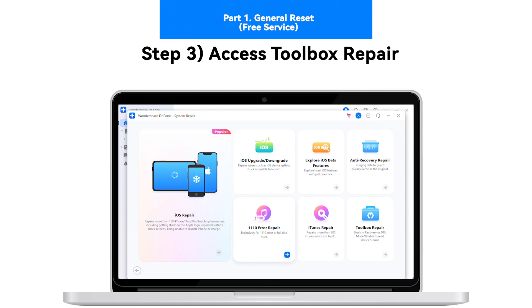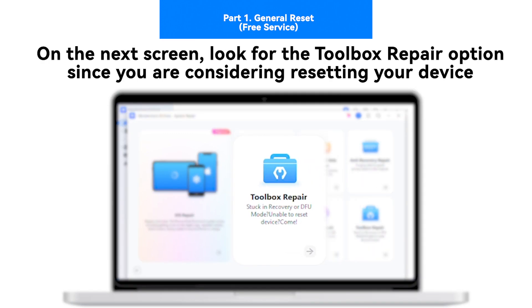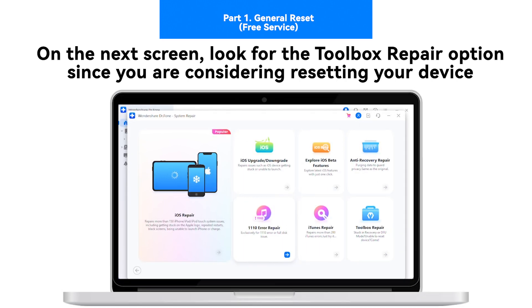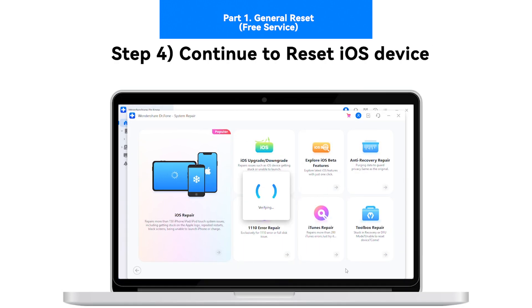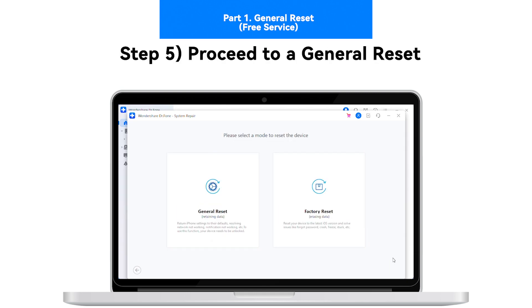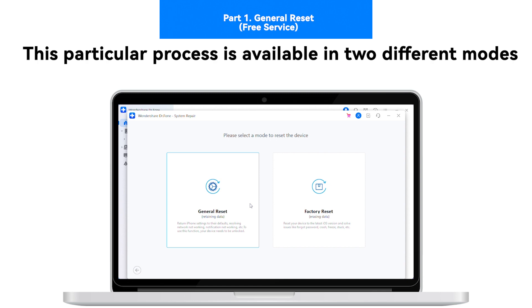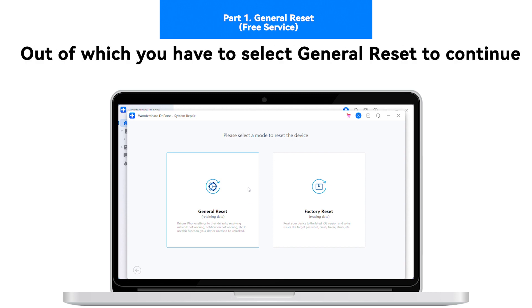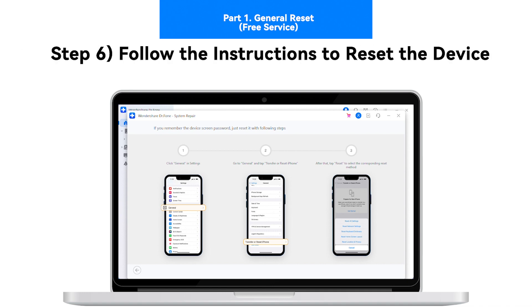Step 3: Access Toolbox Repair. On the next screen, look for the Toolbox Repair option out of all available options since you are considering resetting your device. Step 4: Continue to reset iOS device. Step 5: Proceed to a general reset. This particular process is available in two different modes, out of which you have to select General Reset to continue.